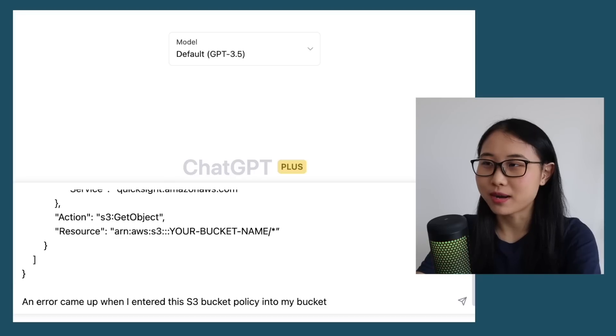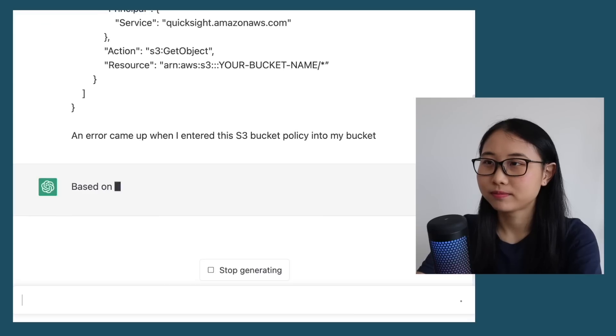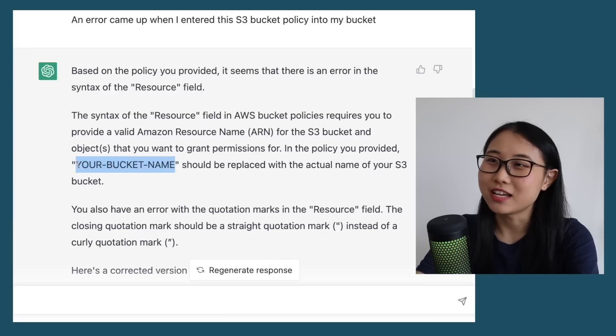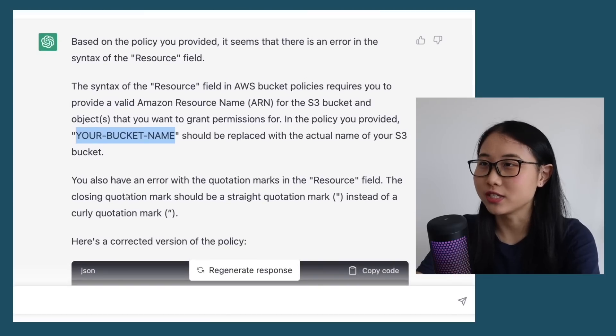Let's put this S3 bucket policy into ChatGPT and let it know that an error came up. Straight away, ChatGPT was able to tell what the error was — you can see here that the bucket name was not replaced by the name of the actual bucket, which caused the error. So instead of having to read through long pages of documentation, try using ChatGPT when you run into errors with hands-on tutorials.